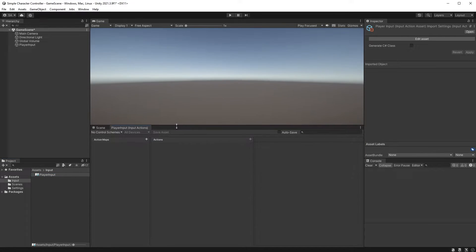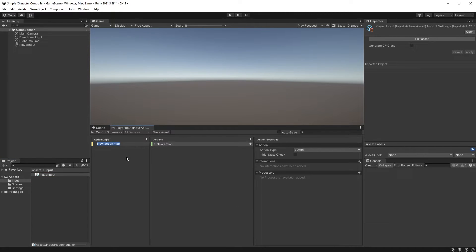Let's start by creating a new action map. I'll call it Gameplay, since we will be using it for gameplay-related actions such as movement and camera rotation. You will probably have other action maps for other things eventually, such as UI, but Gameplay is all we need for now.